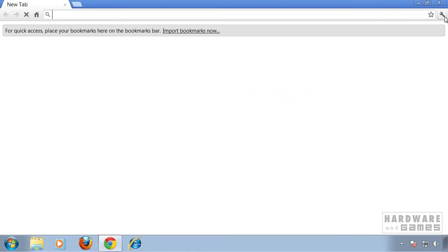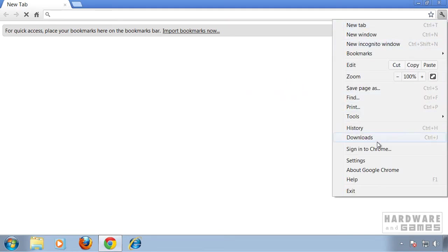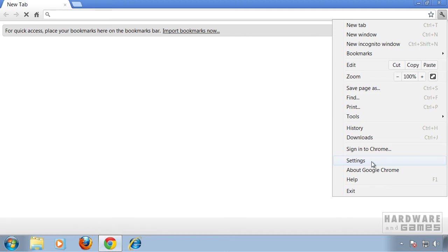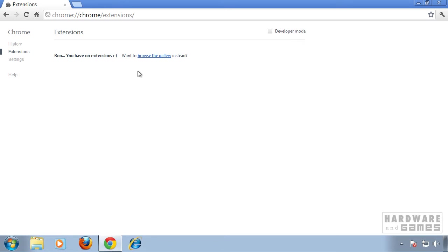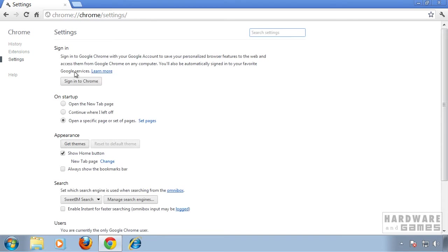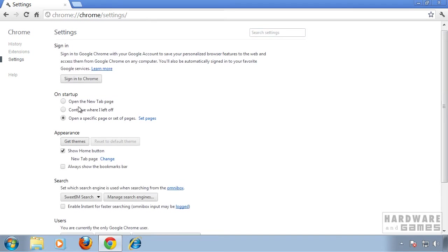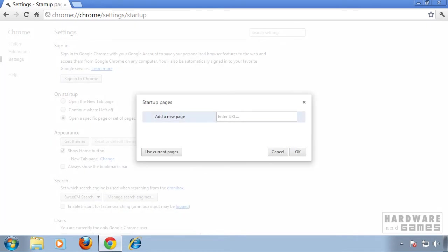Once Chrome is opened up, we're gonna click on the wrench and go to Settings. First we're gonna check under Extensions if we have any unwanted extensions installed. I don't have any, so I'm gonna move on to Settings. I'm gonna check On Startup if we have any pages set. If you have any pages set, remove them.